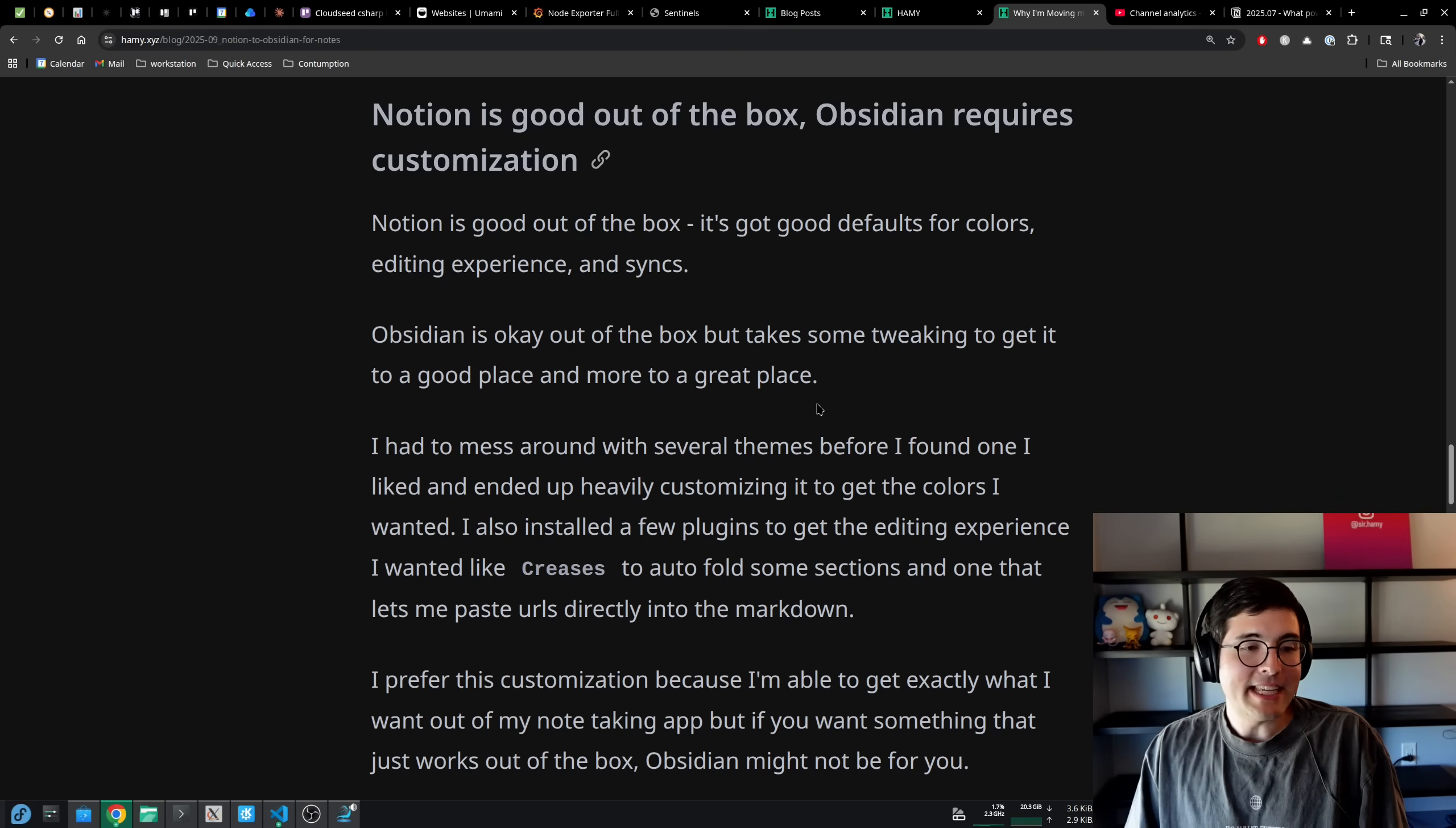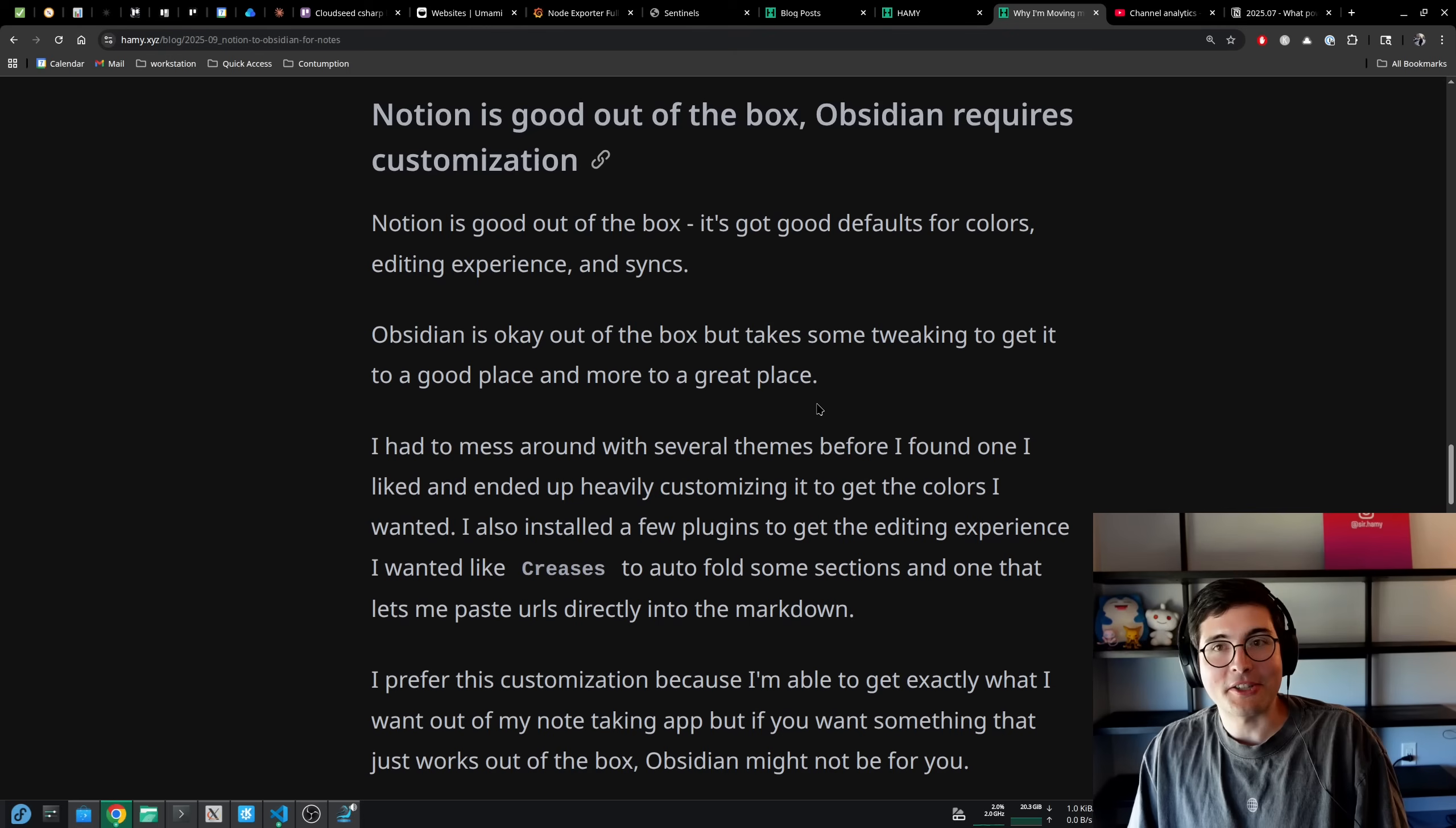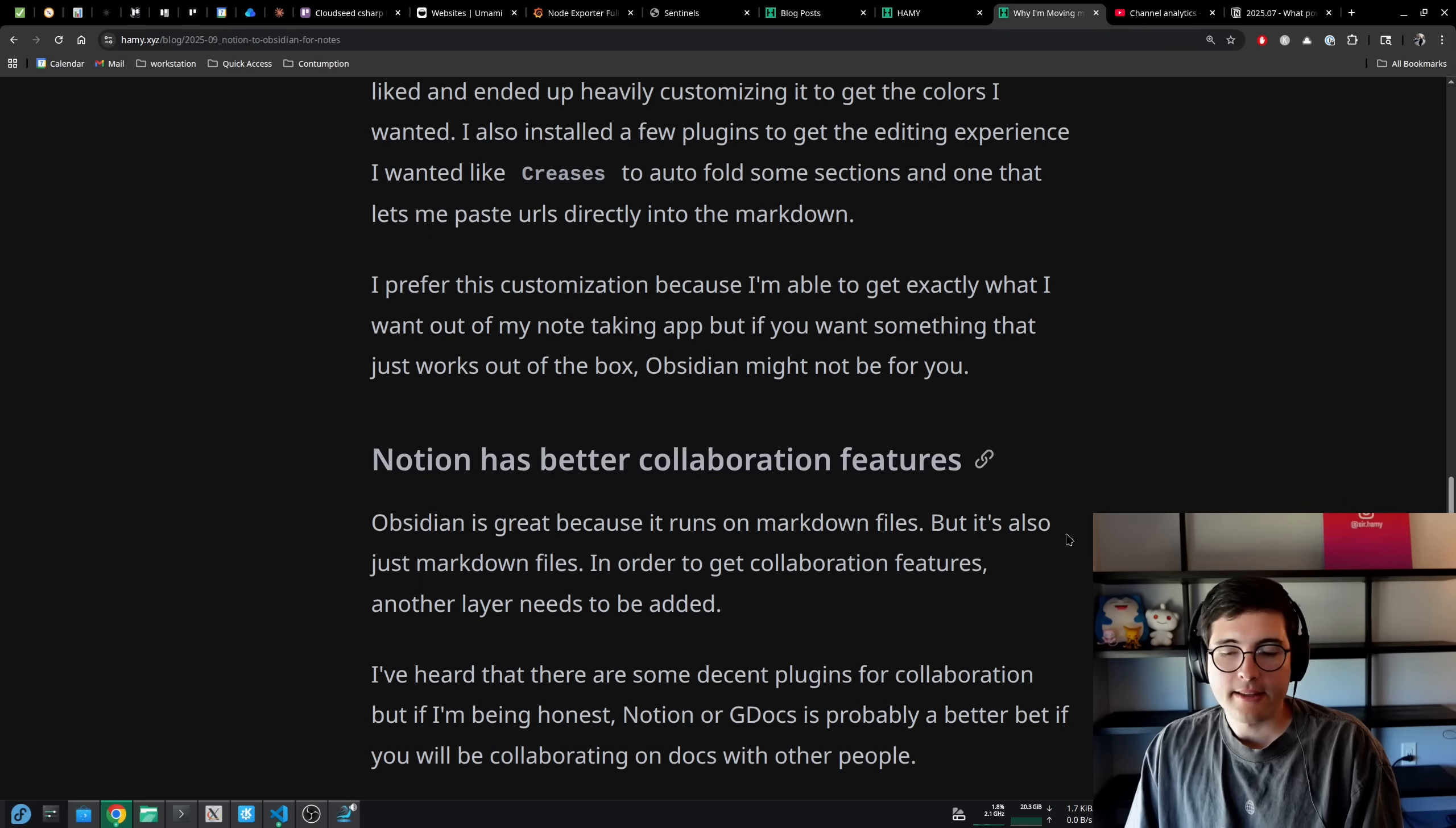Because I will say its default editing experience really does kind of feel like you're just editing markdown, and at that point, why not do it in VS Code or something?